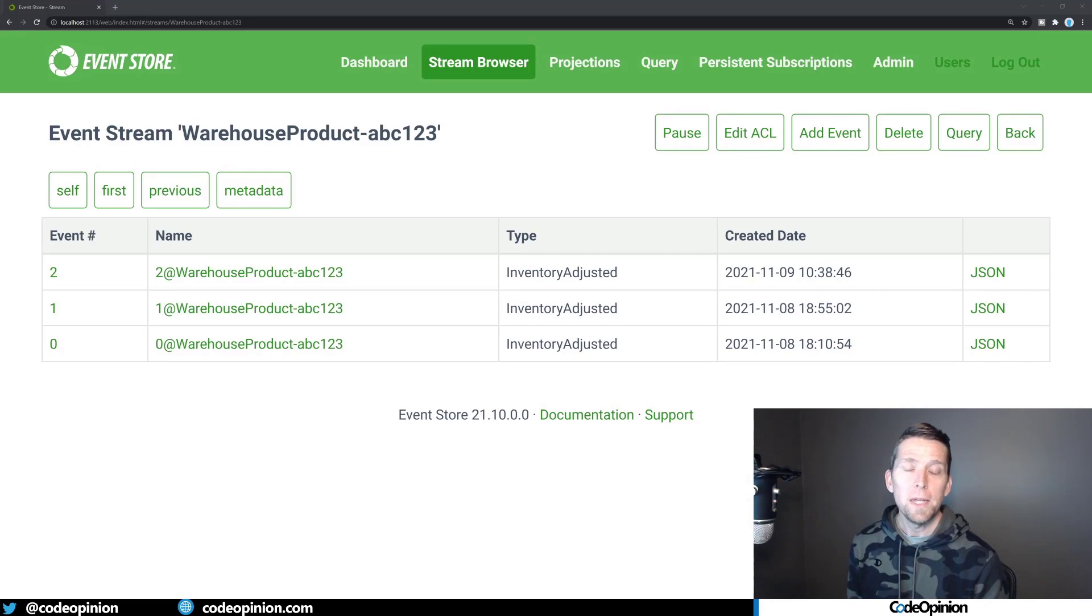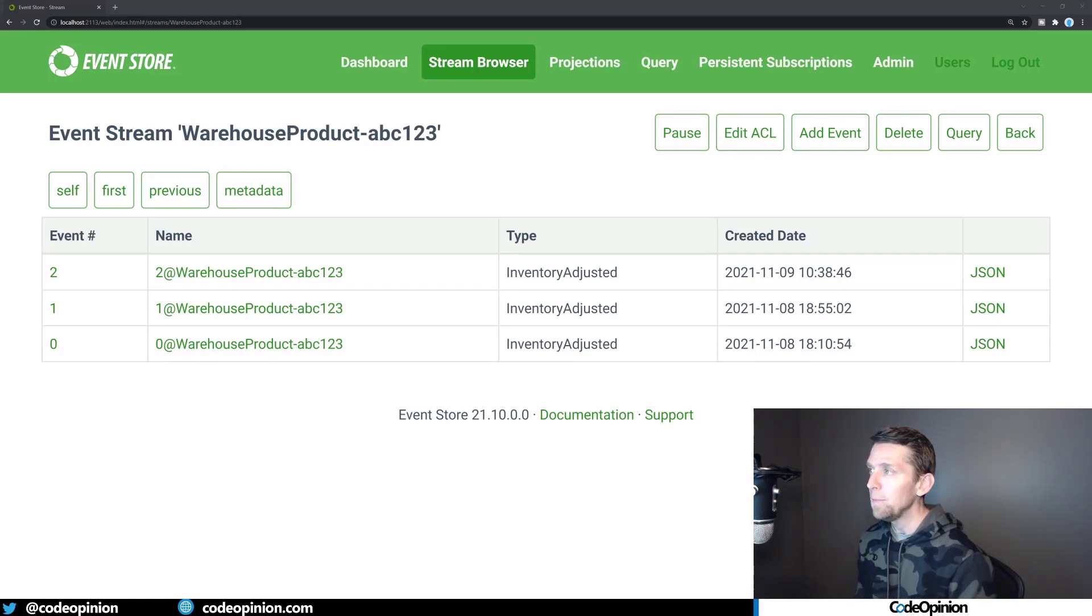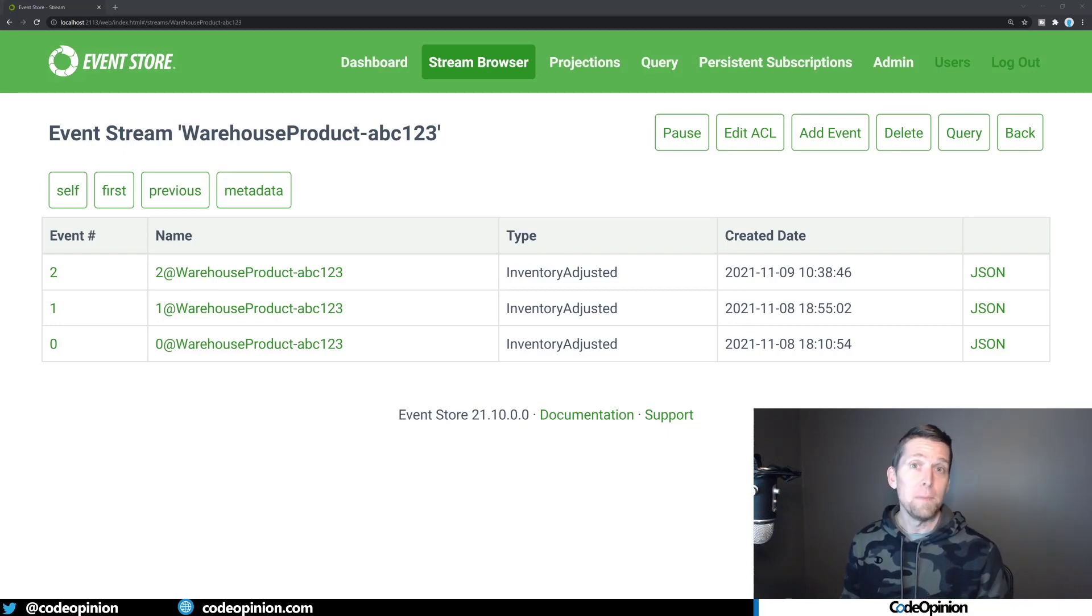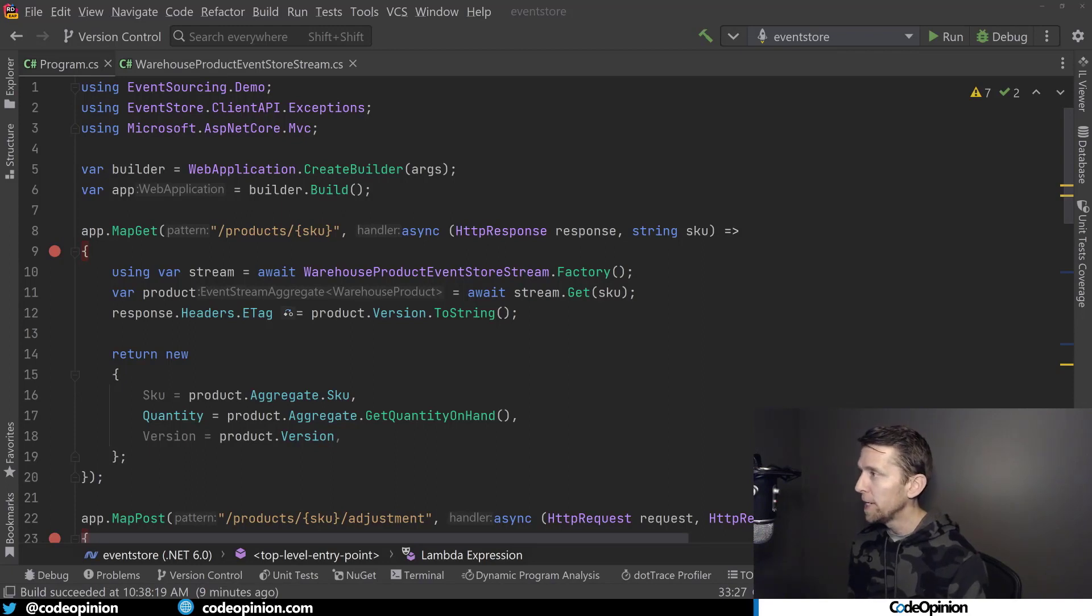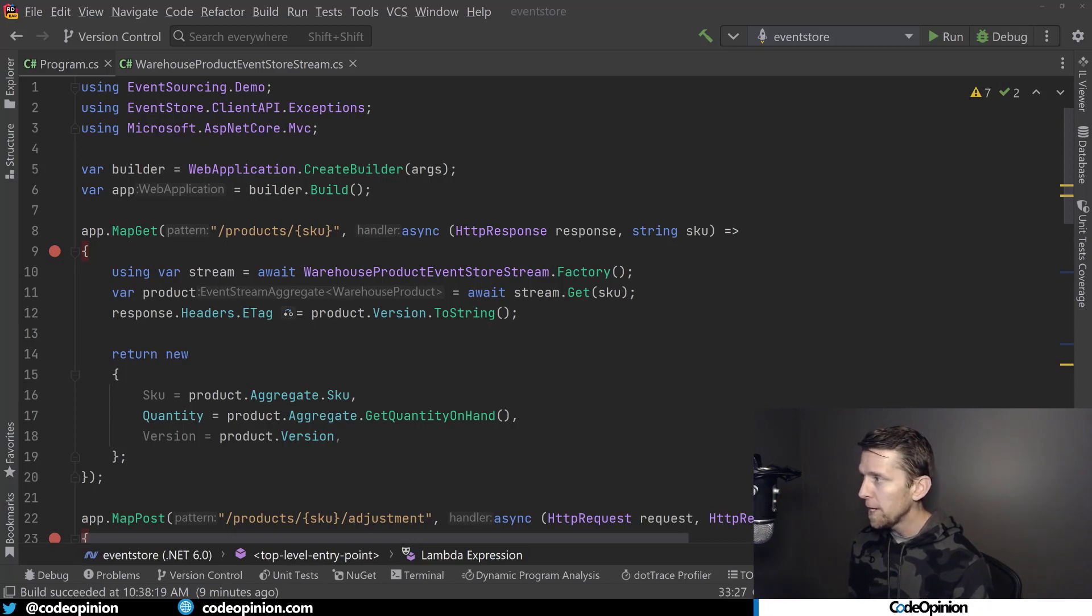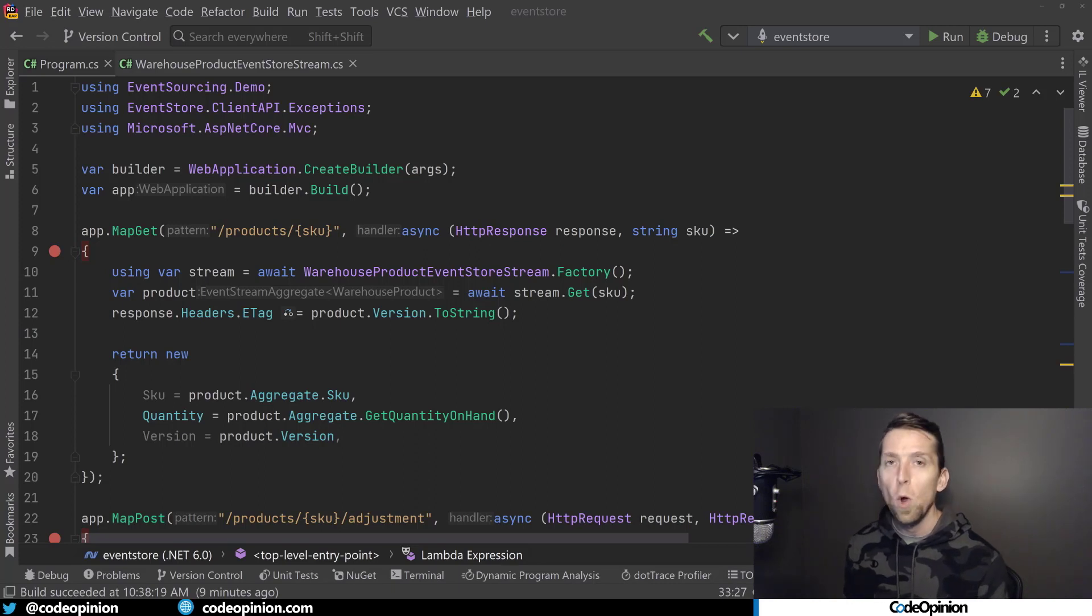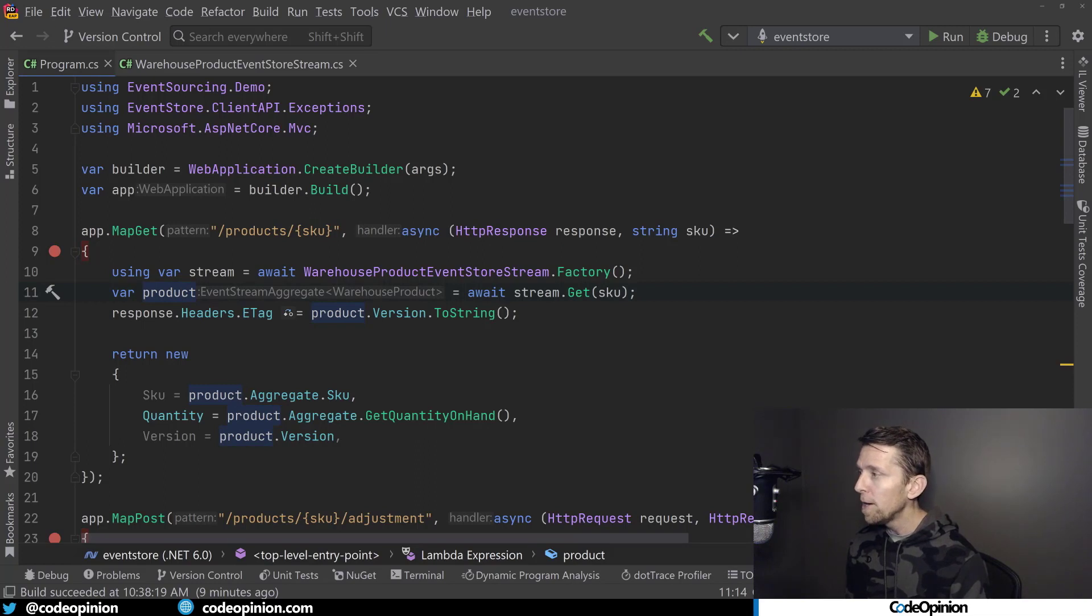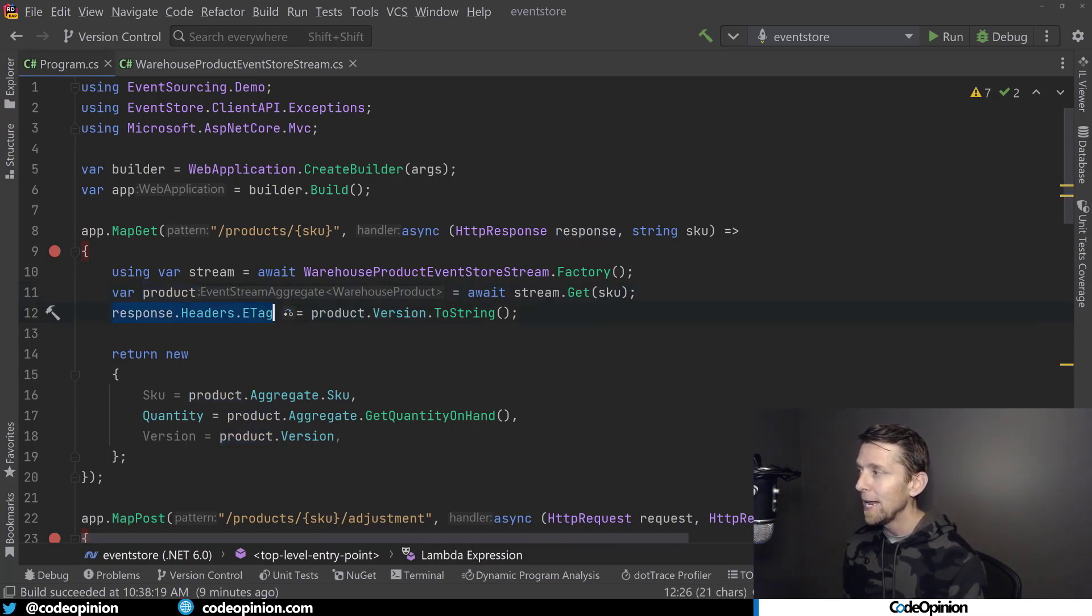So now I'm using Event Store DB as my data store, and I have this event stream for warehouse product ABC123. So if I want to use eTags and it's not immediately built in, how do I do that? So what I have here are two routes that I defined. The first one is just to get back a particular product. So I've developed this event store stream factory that I've created, and really what it does is it basically gets the stream that you want, replays all the events, and gives me back an aggregate, which is our product. And what I'm doing from there is I'm returning the version as part of that, and I'm adding that as the eTag.